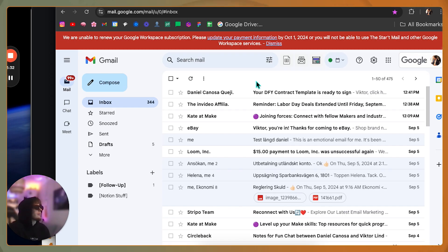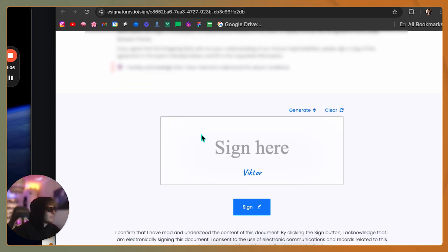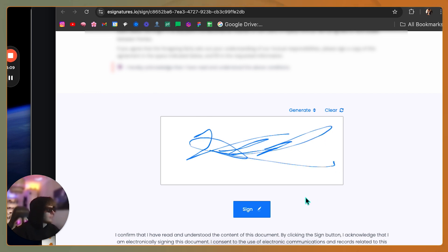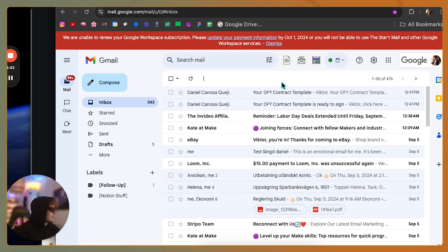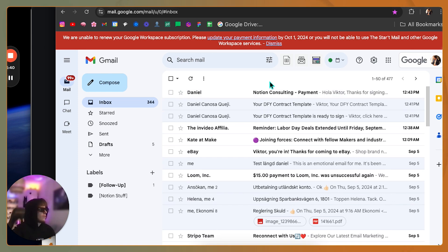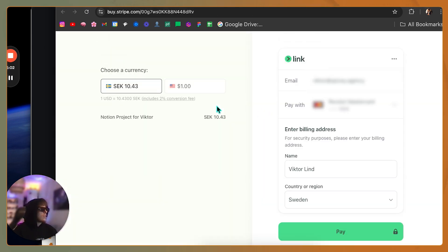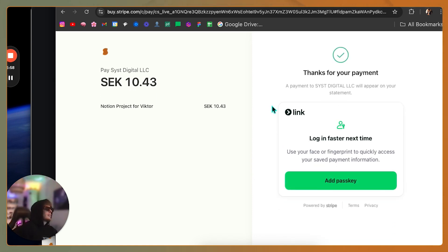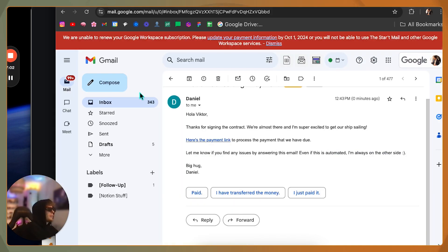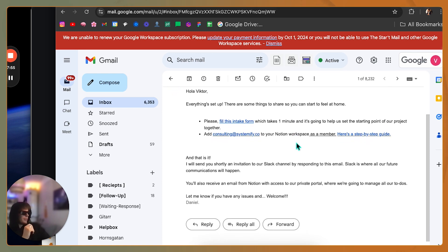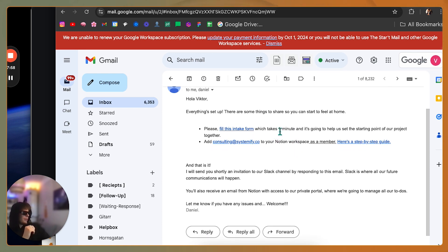The contract email arrives: 'Your Do It For You contract template is ready to sign.' Victor reviews and signs it. It's officially signed. The payment link arrives shortly after. Victor confirms he's in, and then receives the onboarding email: 'Everything is set up — please fill in this intake form, it takes one minute and will set up the starting point of our project today.'